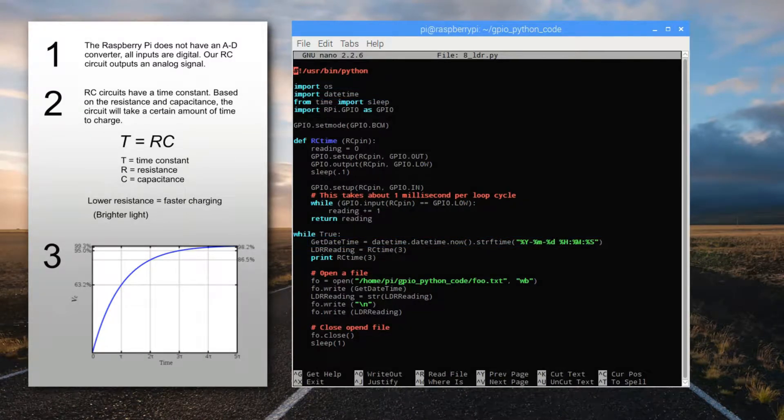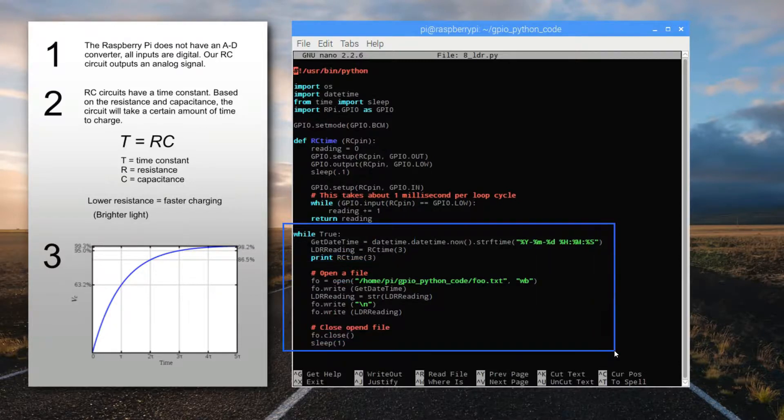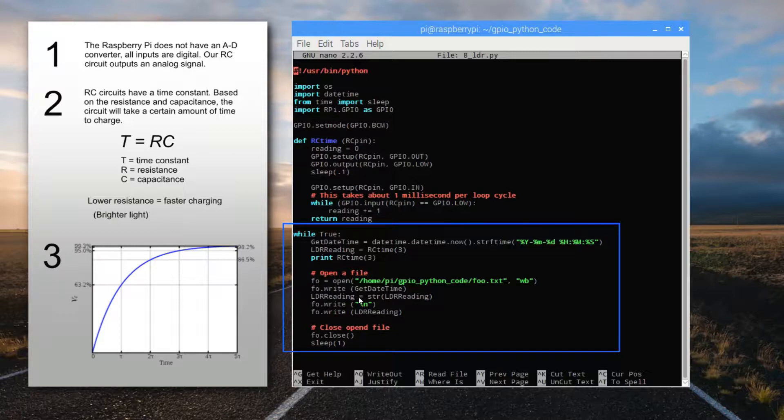The structure of this program is quite simple compared to the last one. We'll use a while-true loop to continue taking readings, printing them to the screen, and also printing them to a file as long as the loop is running. This happens every second.